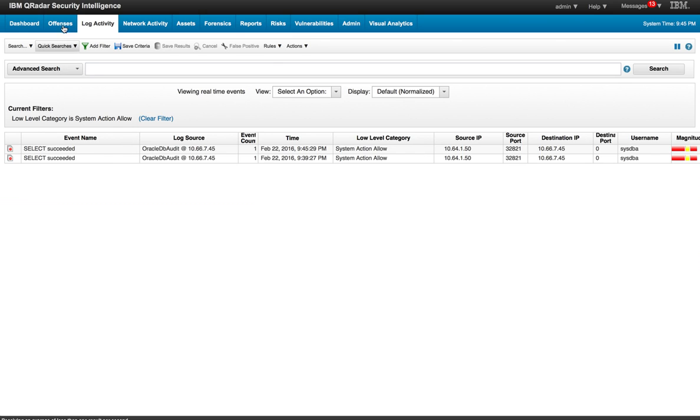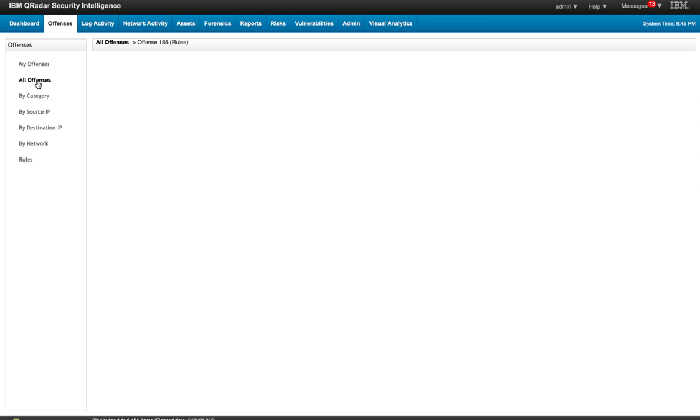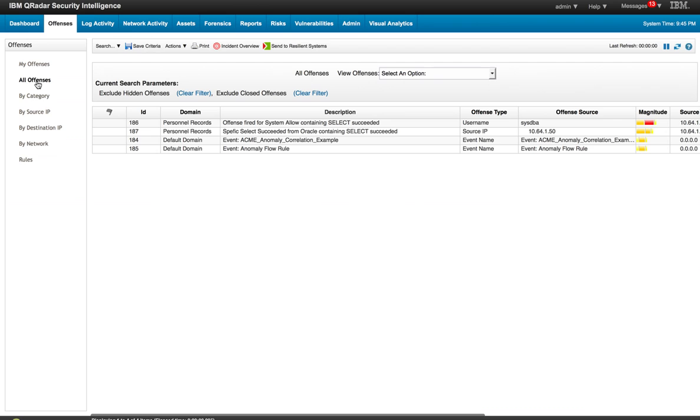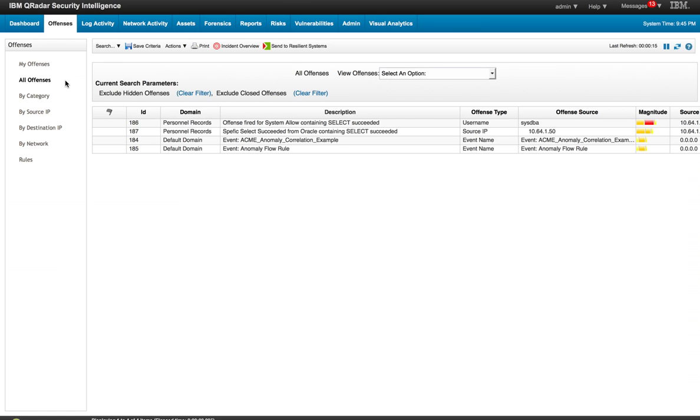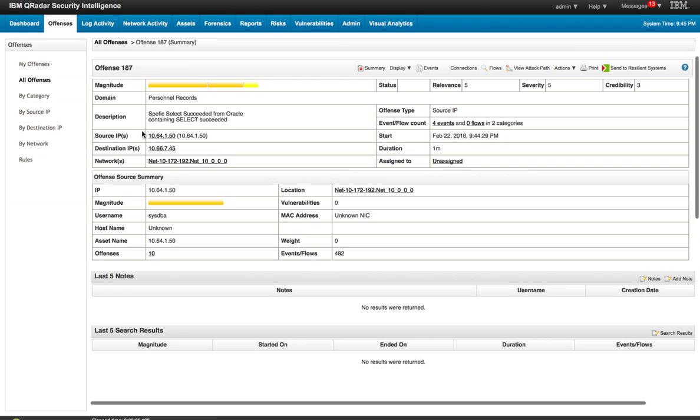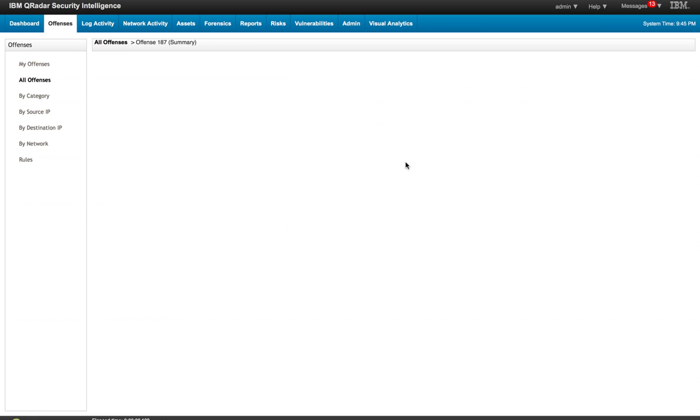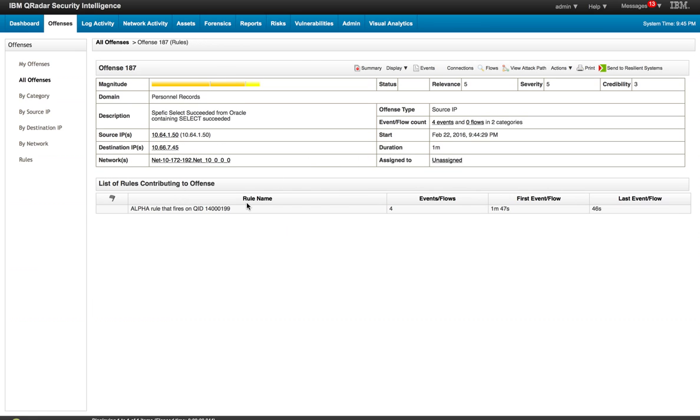And we see the event actually firing here. And surely we may need to wait a few seconds for the actual new offense to fire. We go to all offenses. And we didn't have to wait at all. The offense is right here. And again when we see the rule that actually fired for this offense, and these are simple cases, it's the one looking for that particular QID.